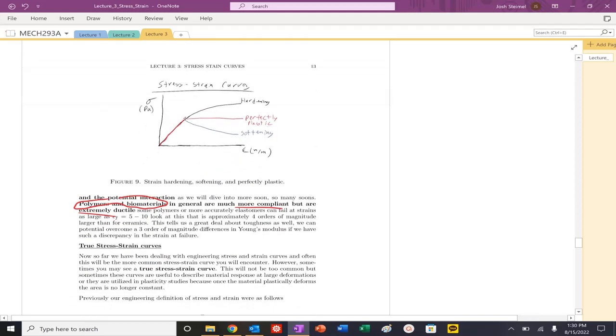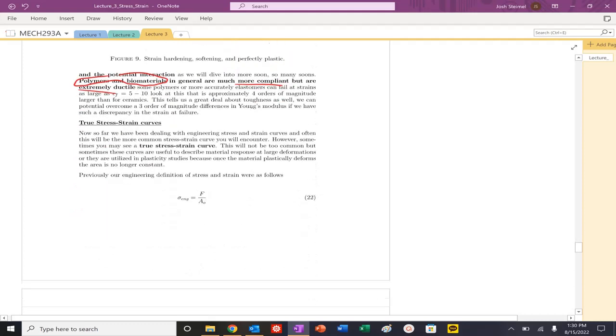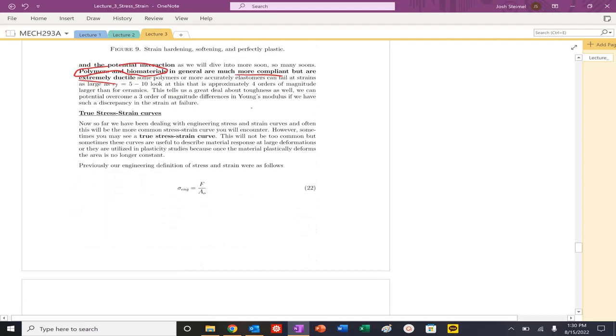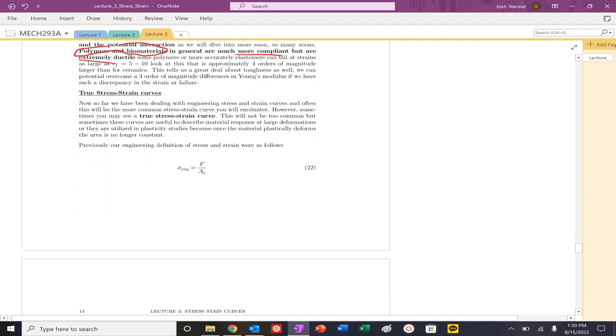Once you start to plastically deform, the material can either strain harden, it can strain soften, or it can behave perfectly plastic. And so we'll get into that a little bit later.